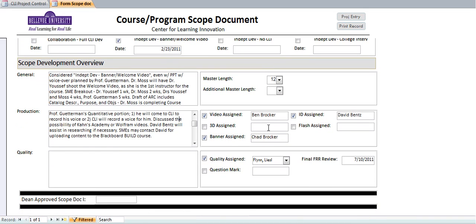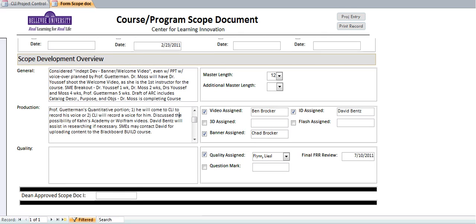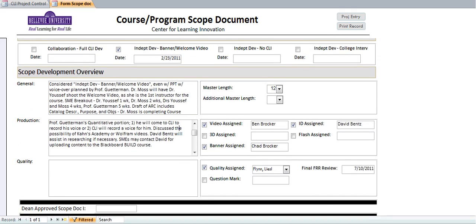Who the main video person is that's assigned to this course—in this case, it's Ben. Banner is Chad, and ID is David. Through the full quality process, it looks like Lisa was assigned to this, and the FR was scheduled for July 10th.